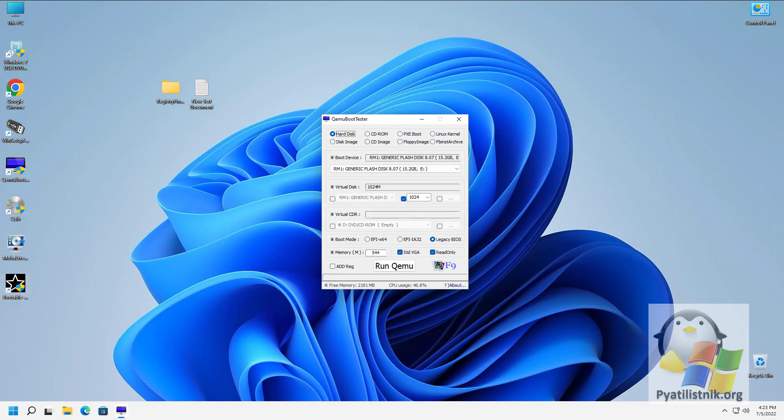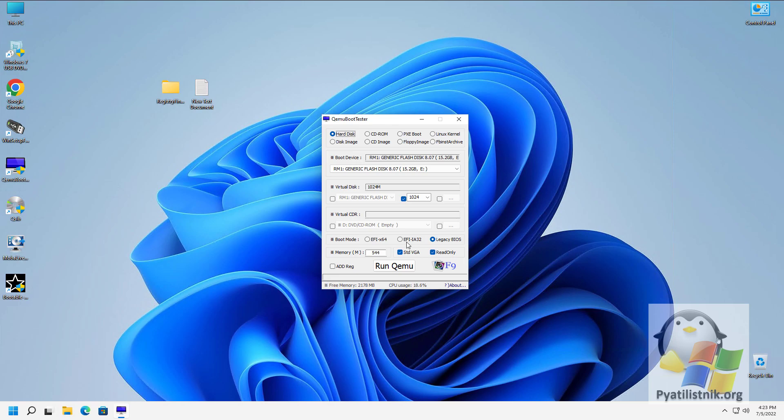The interface is very simple. In the program window, you can set the amount of RAM allocated to the virtual machine, up to 16GB, select an image, ISO, IMA, or select a CD/DVD drive with a disk, and also select a local hard disk.